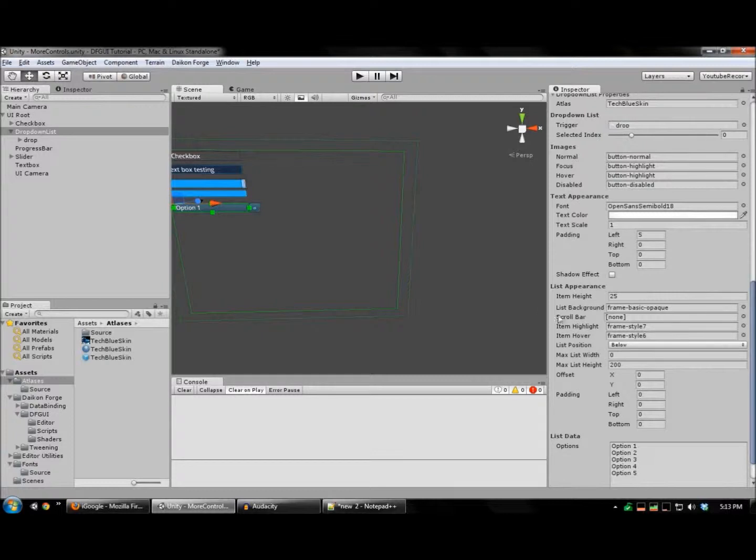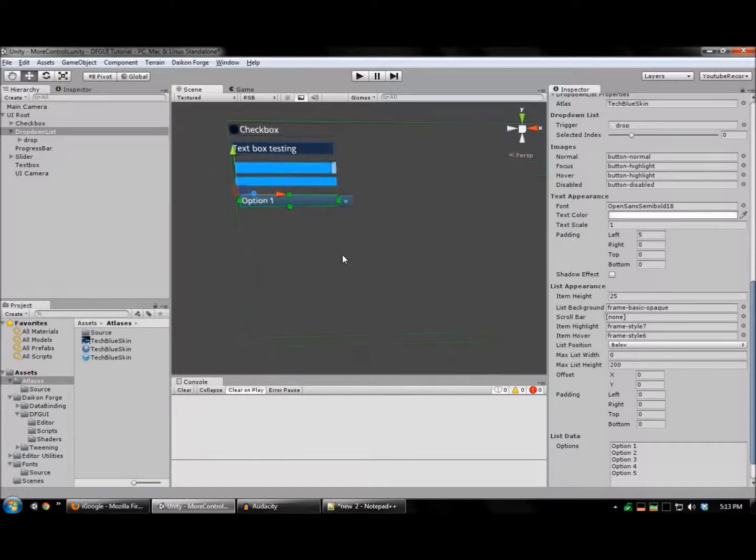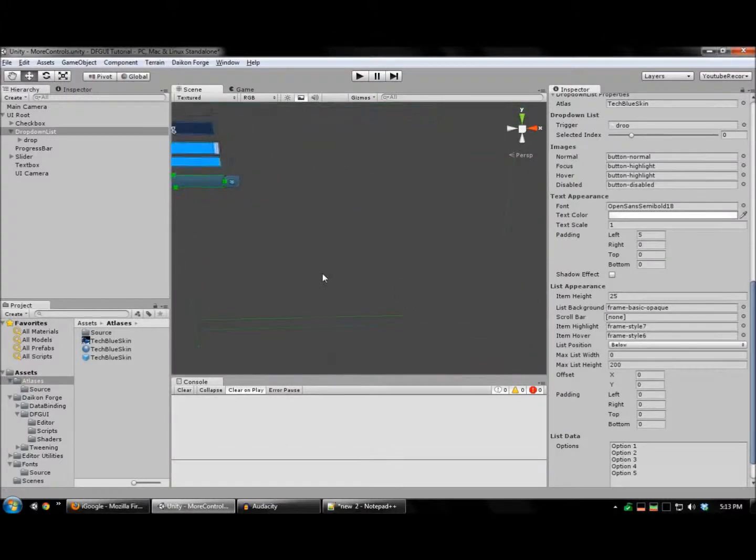If you have a scroll bar as a prefab, you can also assign that here. And it will use that if the list is too big to be displayed on the screen.